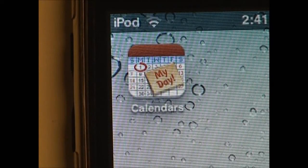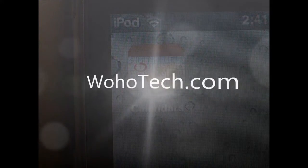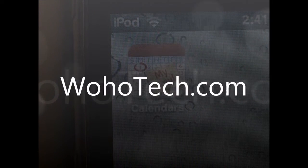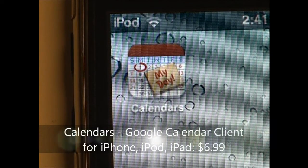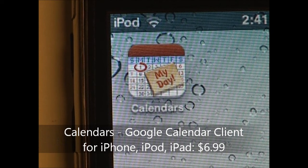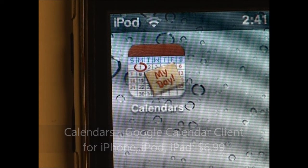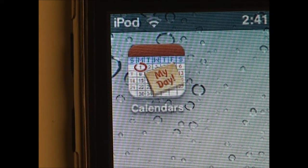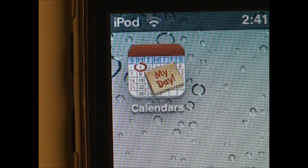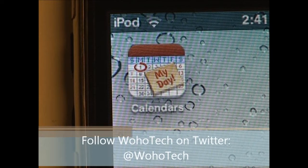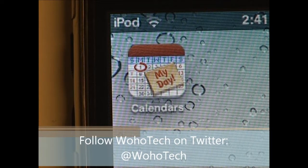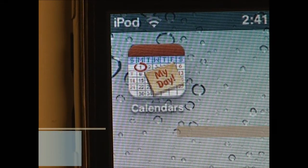Hey everyone, this is MikeBen96 on behalf of Wohotech.com. Today we're going to take a look at the Calendars application for iPhone, iPod Touch, and iPad. It is available from the Apple App Store for $6.99. This application is supposed to be an alternative to the Calendar app that comes with all iOS devices. So this is going to be my review and overview of Calendars.